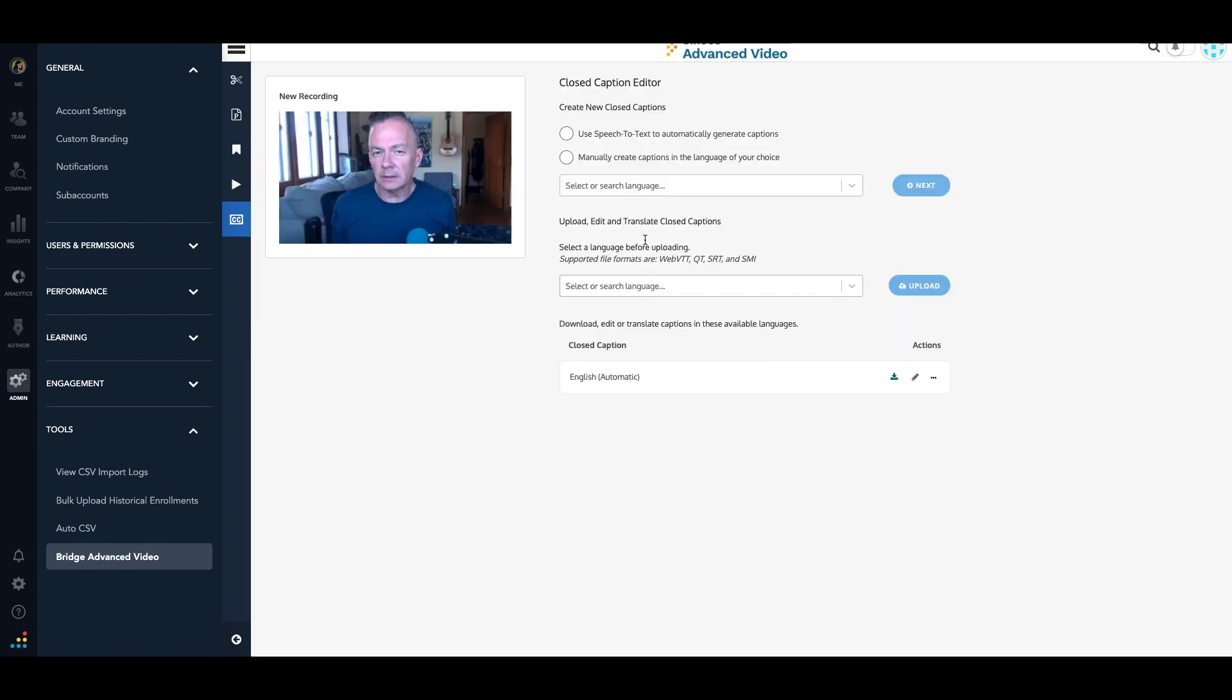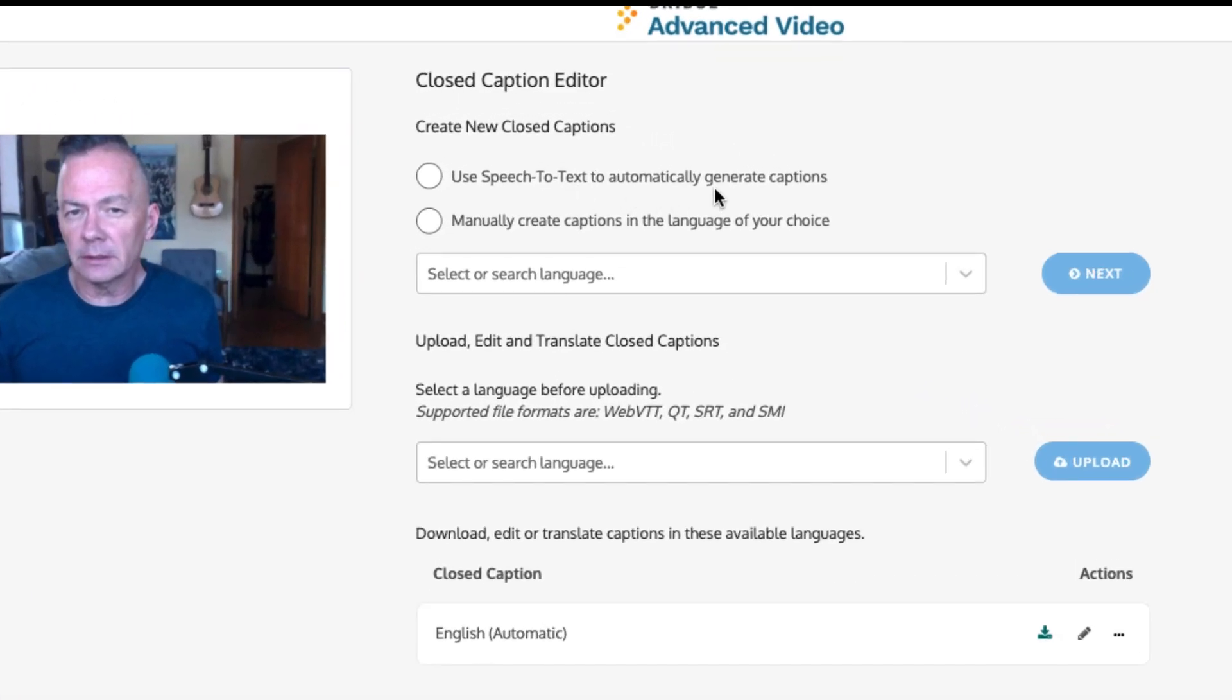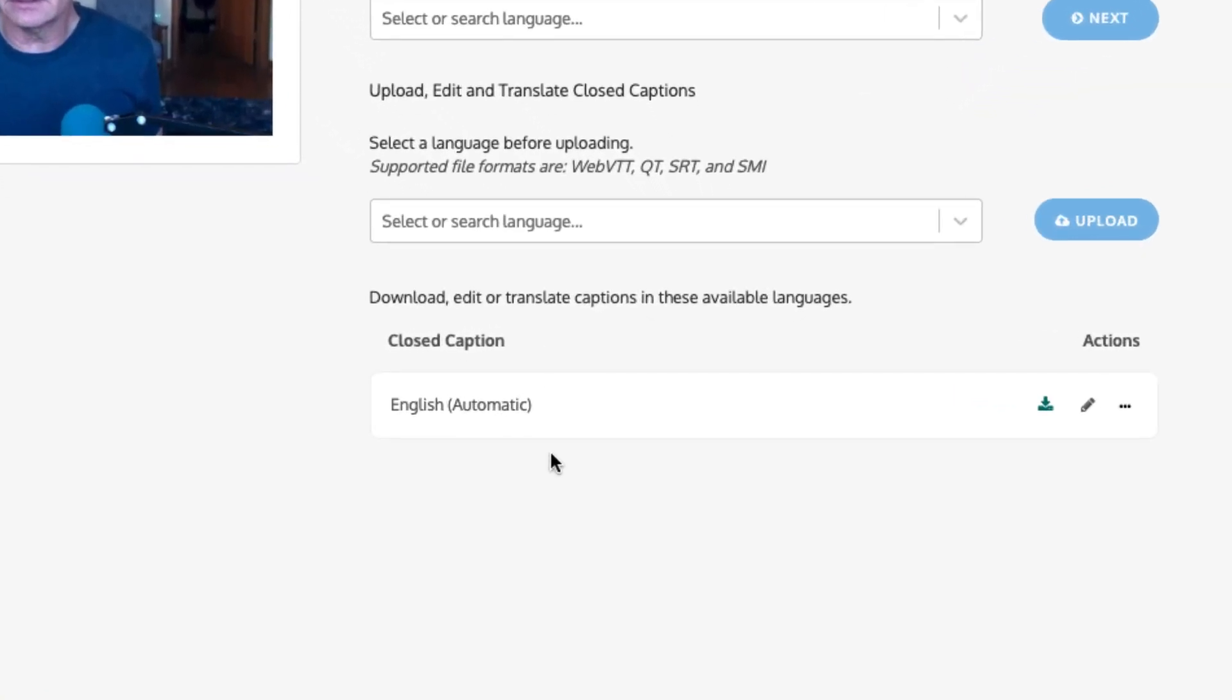The caption editor allows you to use speech-to-text to automatically generate captions, manually create captions, or upload caption files. When you load a video with narration in English, Bridge Advanced Video will automatically create an English caption file.